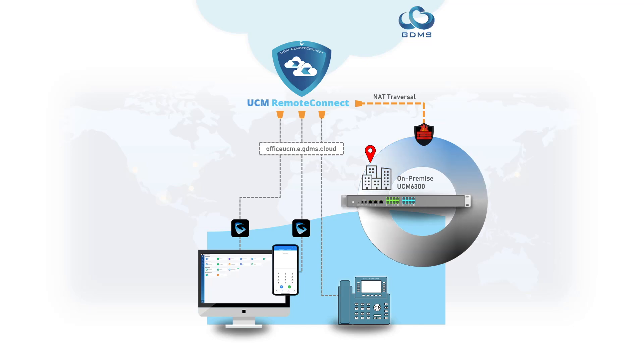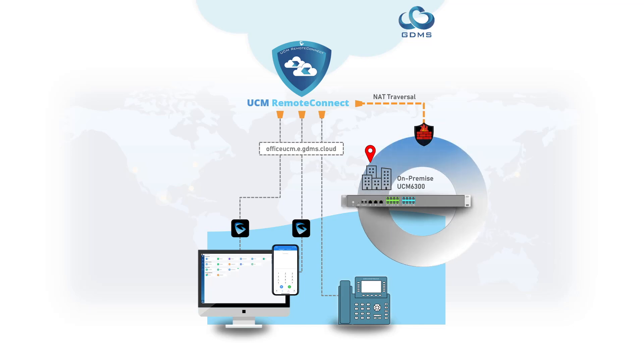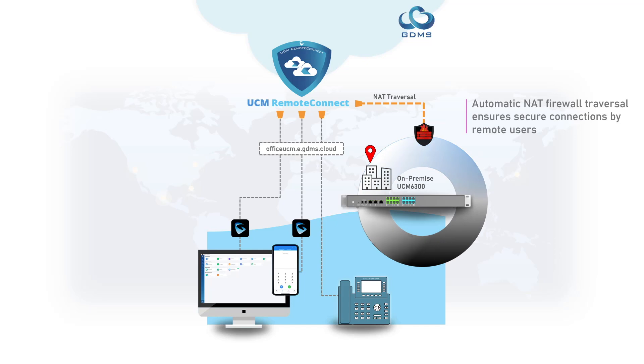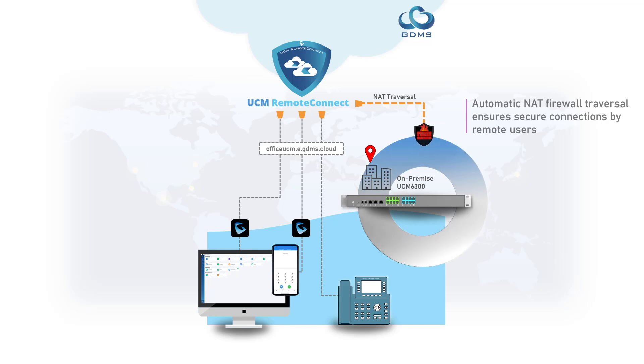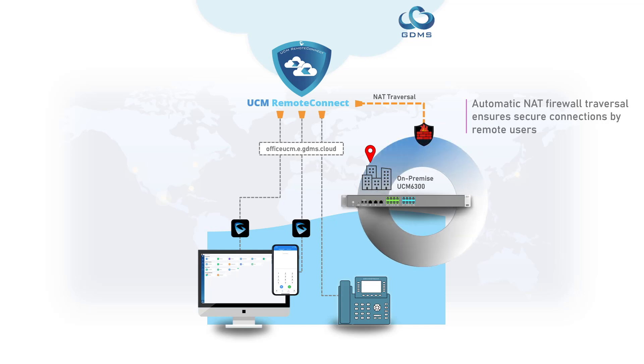UCM Remote Connect adds capabilities which include automatic NAT firewall traversal. This simplifies or entirely removes the need to manipulate on-site firewalls or port forwarding. It essentially allows GDMS to manage secure connections between the UCM and remote users.